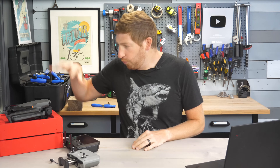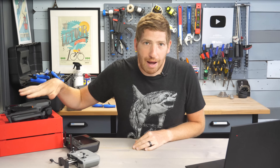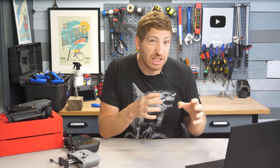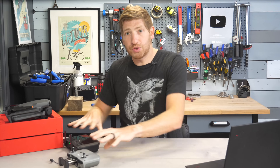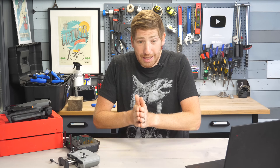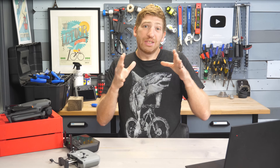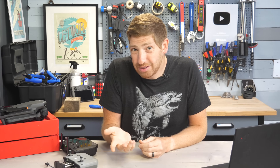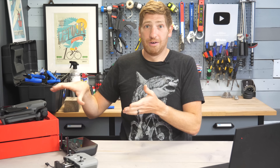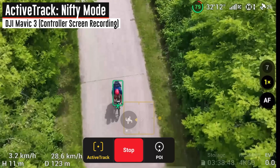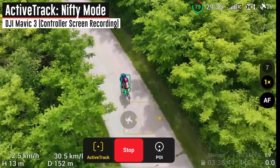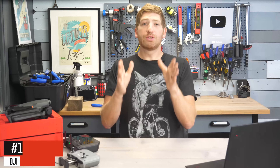Hey folks, today we've got a huge update for the DJI Mavic 3 — a firmware update for both the drone as well as the DJI Fly app and the remote controls, depending on which control you're using. This update adds yet another slate of things that probably should have been there since the very beginning, but they're at least here now. I've been testing this firmware for a little while, so I'm going to walk through every single one of these items to show you how it works in the real world.